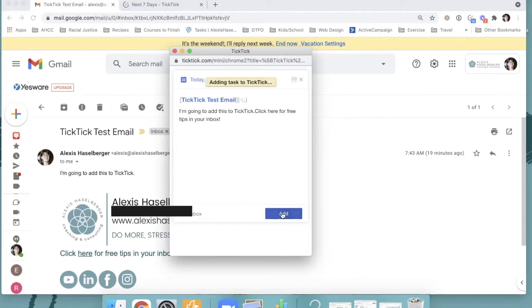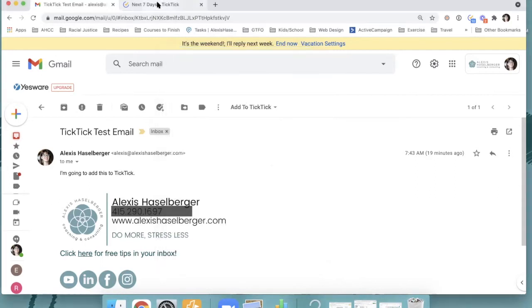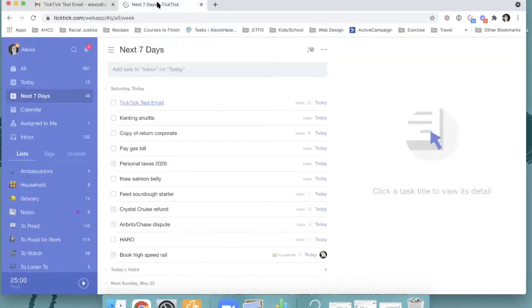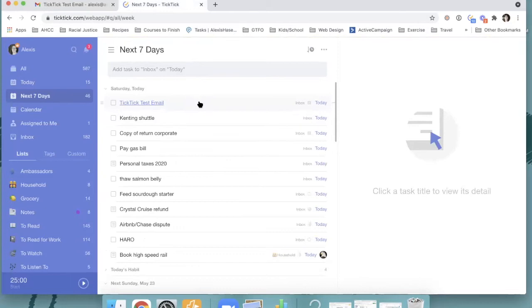And then we're going to go over to the task list in just a second here. Okay, it's been saved in there. Now I'm going to go into my task list. And look, you see this immediately. This task is already in here.